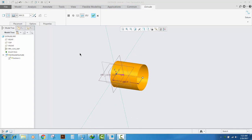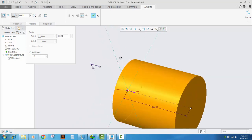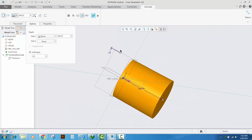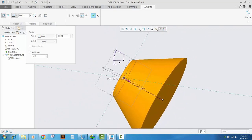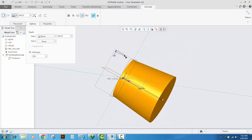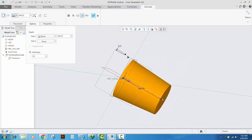Similarly, we can add a taper angle to the extrude feature. Click Options in the Extrude ribbon and there will be an option to add taper. A degree of taper is created and you can dynamically move it to make the taper as you like — either inside or outside the feature — or you can type an exact degree of taper that you want.